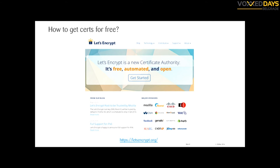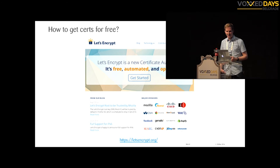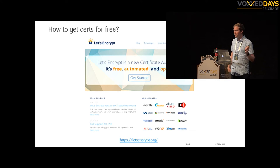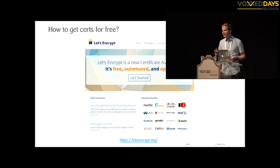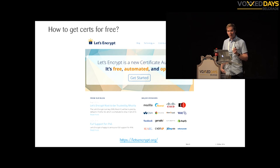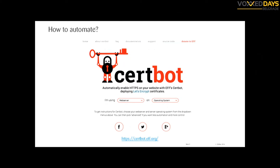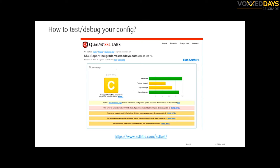Often I hear people complain that certificates cost money, but not anymore — there is the Let's Encrypt project where you can get a certificate for free and it's really easy to use. There is a small CLI tool where you can define your web server and operating system, and it shows you the command to type to automate generating the CSR and getting a new certificate.